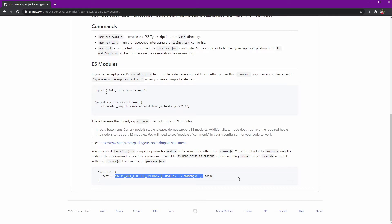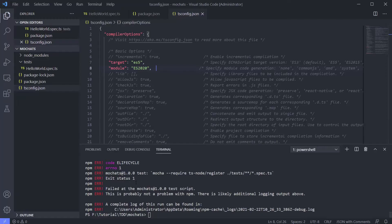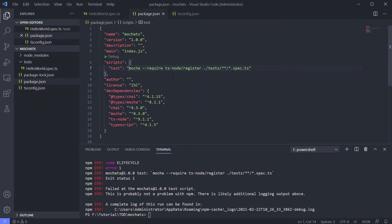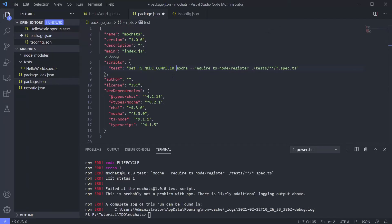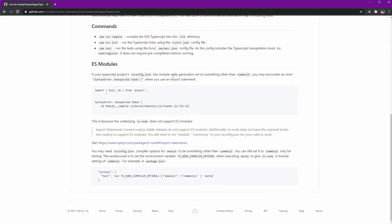For those of you using Linux or Mac, just use this and you're done. But for Windows we need to change something — instead of using the export environment statement, we use 'set'. Let's modify our test file using 'set', and set the TS_NODE_COMPILER_OPTIONS.